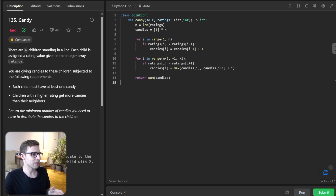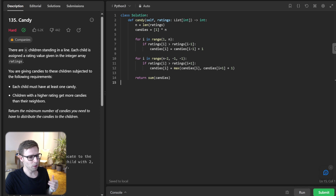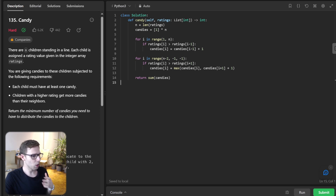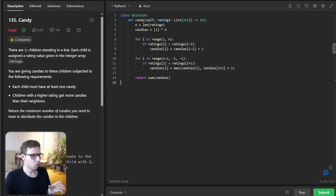So what is the logic and intuition behind the solution? Why does it work? The first loop ensures that higher-rated children have more candies than the child on their left. The second loop does the same but checks the child on the right. The max function ensures that we don't reduce the number of candies for any child when iterating right to left.